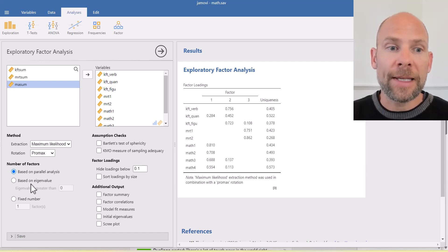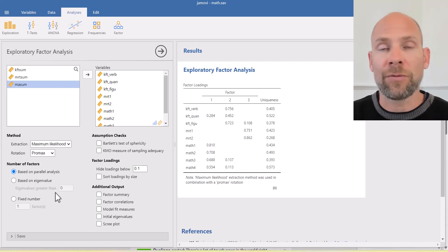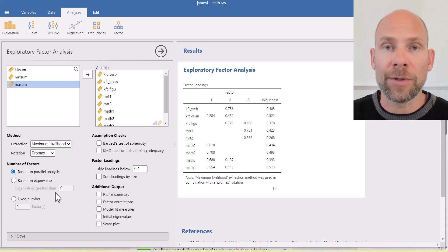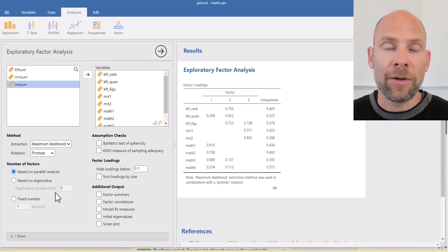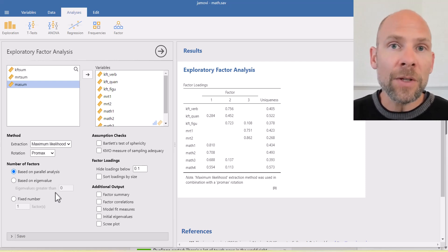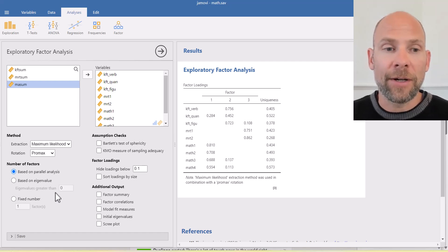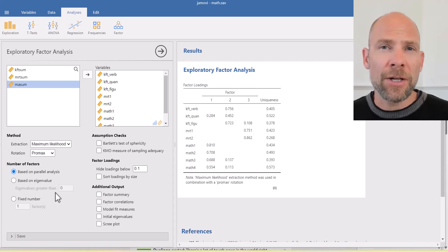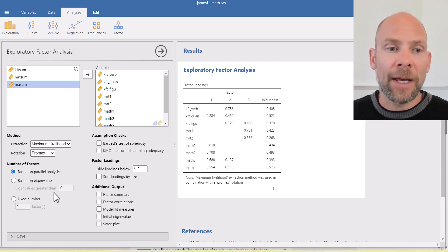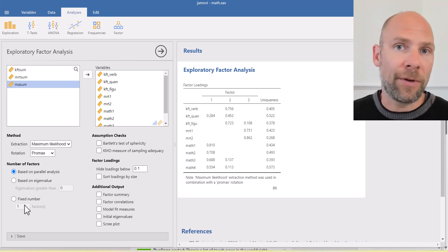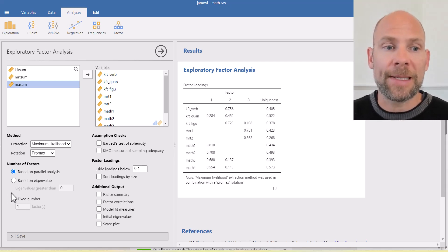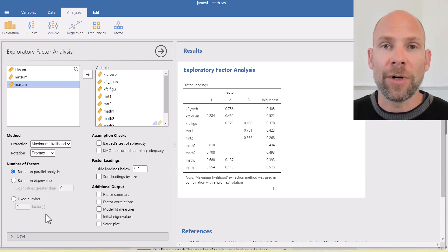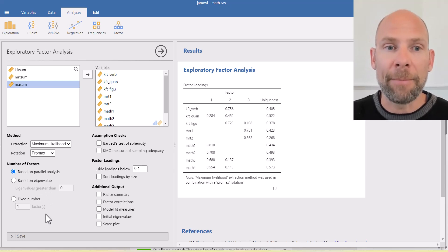You can also select an eigenvalue criterion. So you could go based on eigenvalues. And for example, you could use the criterion to extract factors with an eigenvalue greater than or equal to one. So that's a so-called Kaiser criterion that is sometimes used. It's not as good as the parallel analysis. And then also you could use a fixed number of factors. So if you have already a theoretical expectation, you can set the number of factors to a pre-specified number.